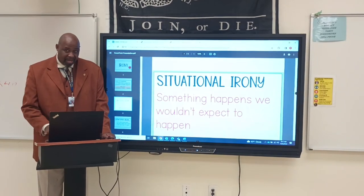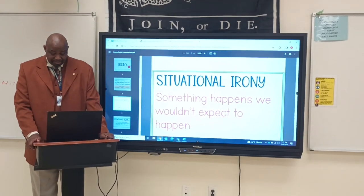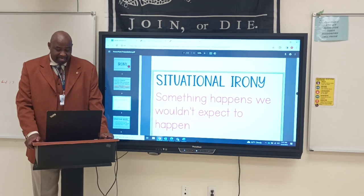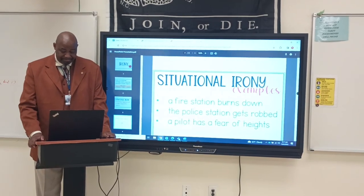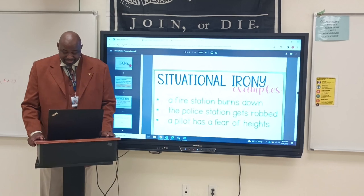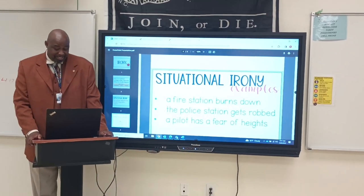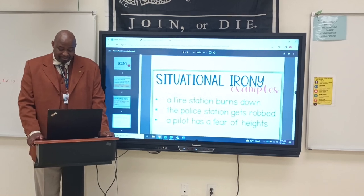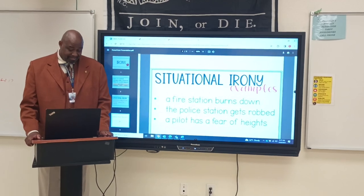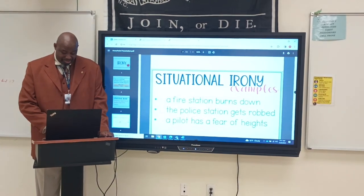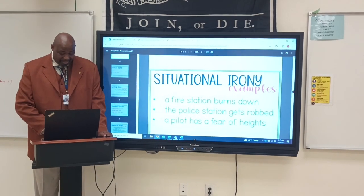So what is situational irony? Situational irony is something that happens that we wouldn't expect to happen. For example, a fire station burning down — that would be an example of situational irony. A police station getting robbed — that would be another example of situational irony. A pilot who has a fear of heights — that's definitely situational irony, because you wouldn't expect a pilot to have a fear of heights.